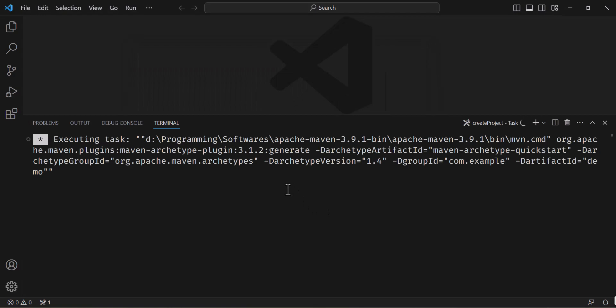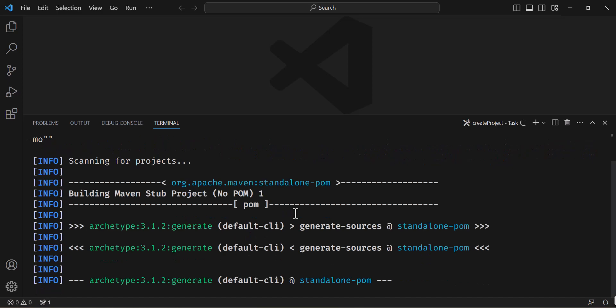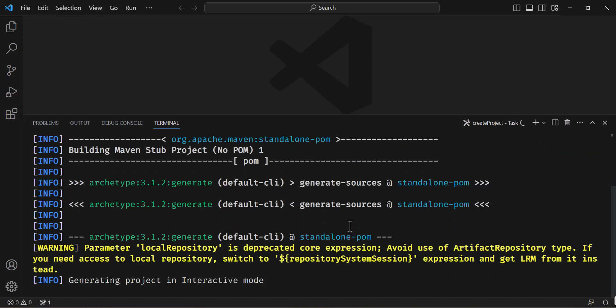Now you will see that the Maven execution or the Maven project creation has started. Wait for a while.